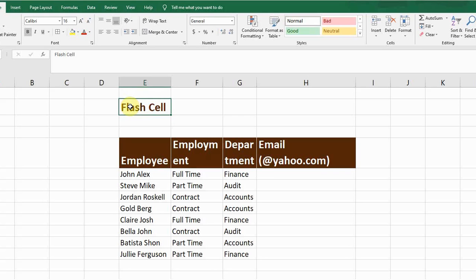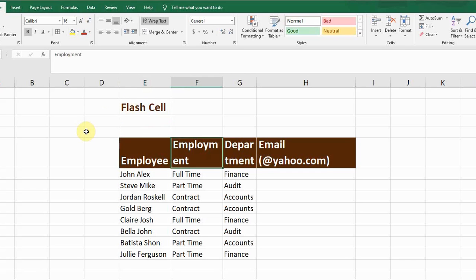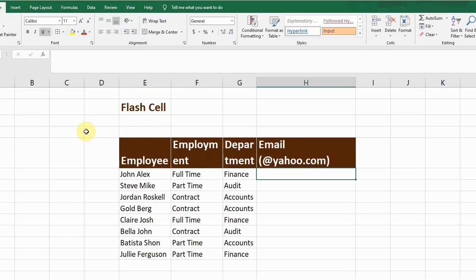Hey guys, in this video I'm going to discuss with you the use of Flash Fill. I created a sample data with employee, employment type, department, and email address. For example, if I want to assign email addresses after the name of each employee, I will use Flash Fill.